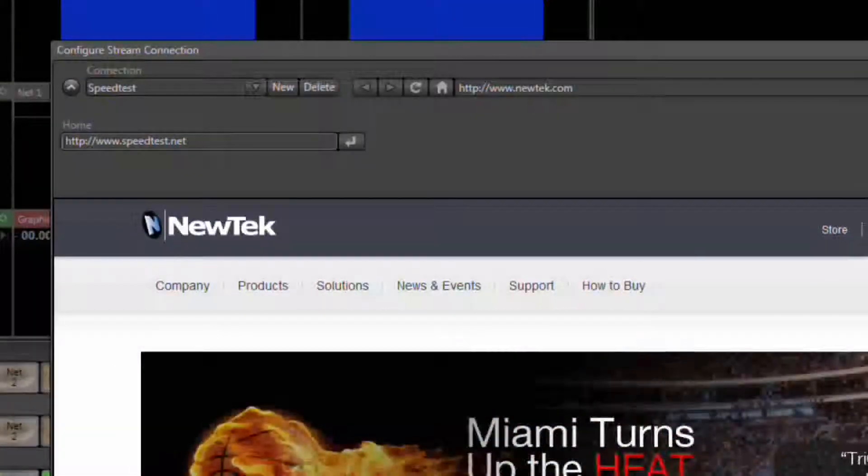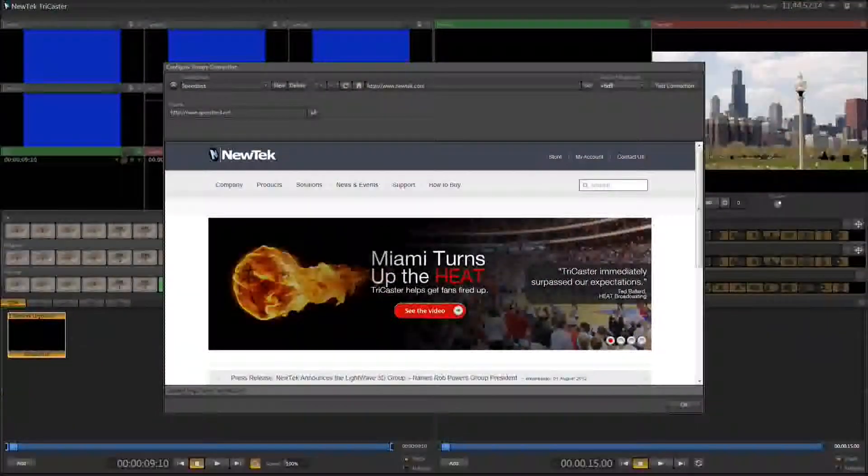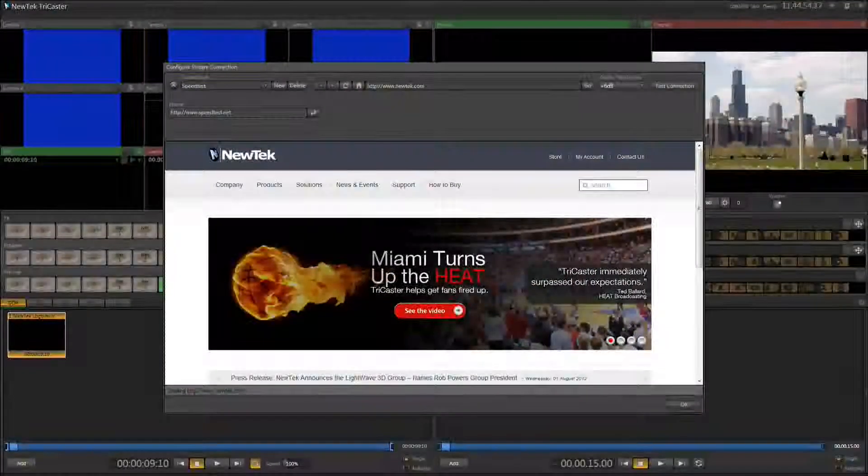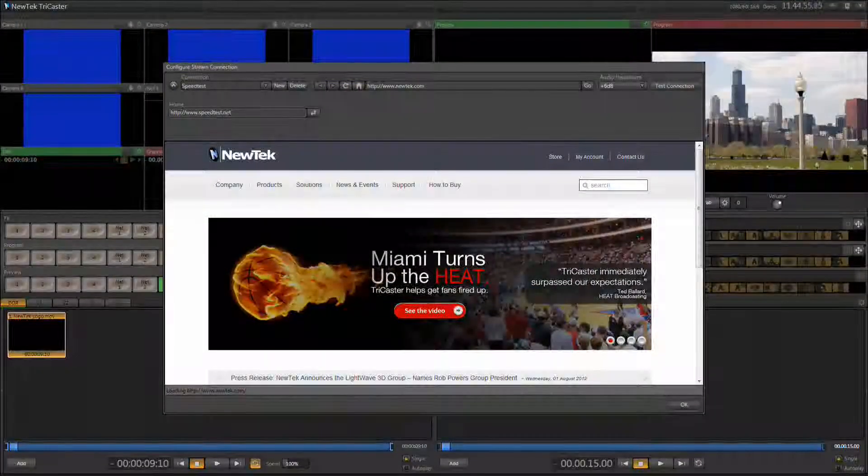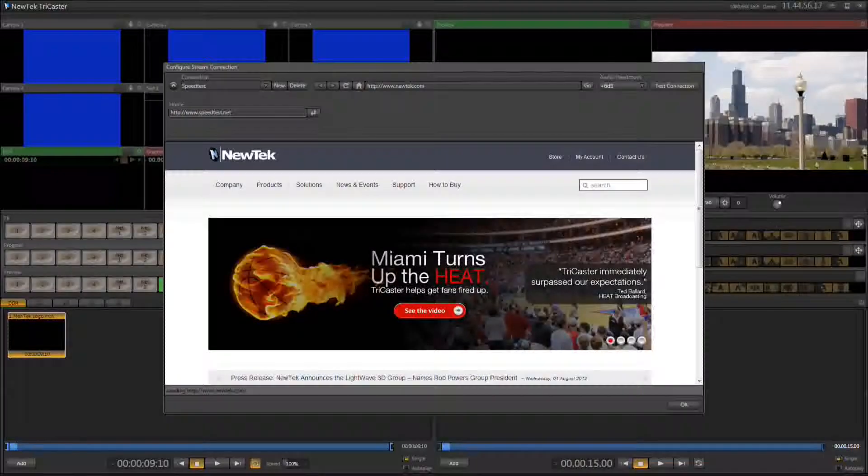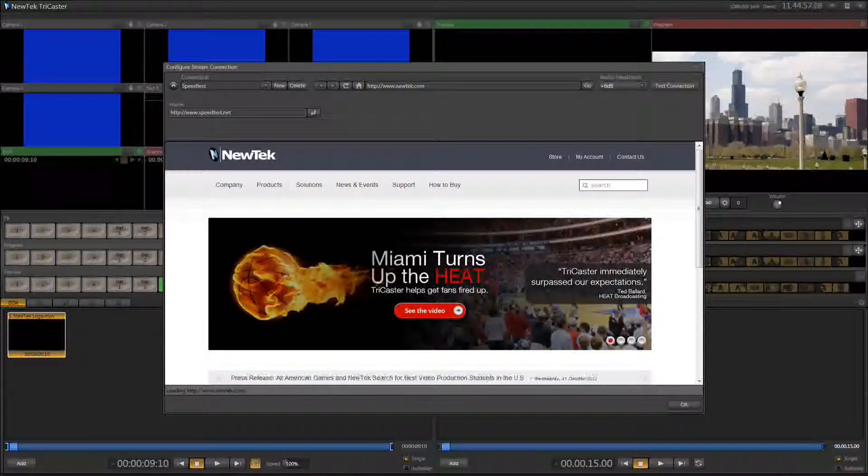That's it. Your TriCaster XD system now has the configuration settings necessary, and you're ready to watch the second video.